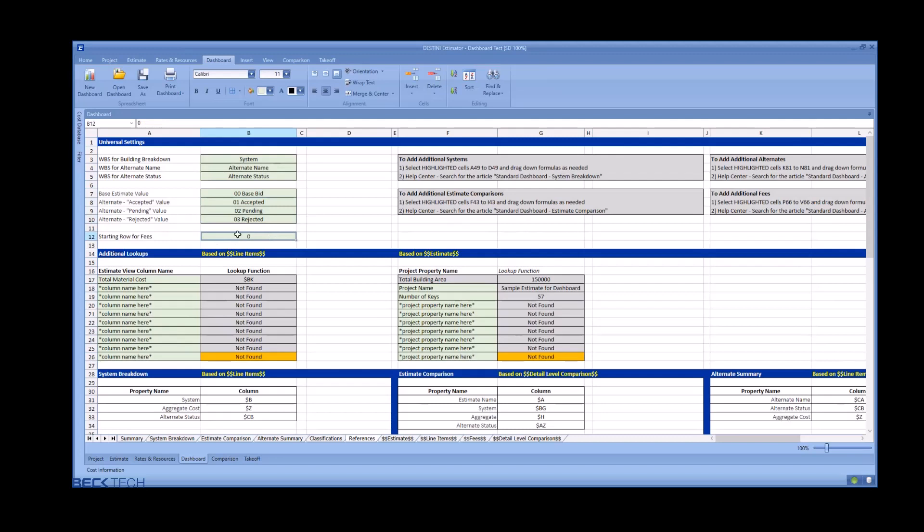We have some users who skip the first few rows of their fee table for specific workflows from a deliverable perspective, and this allows you to facilitate that.